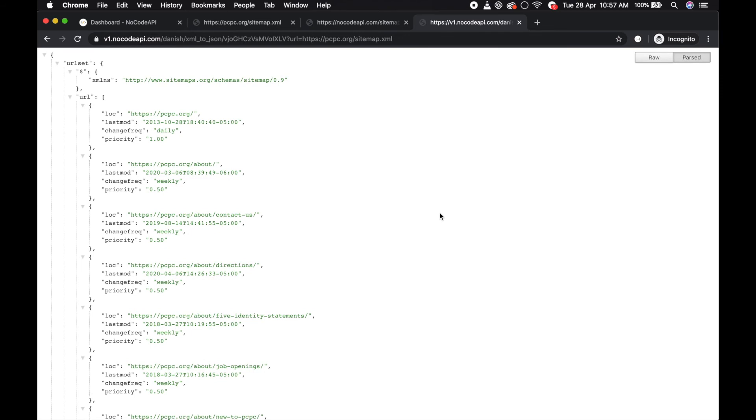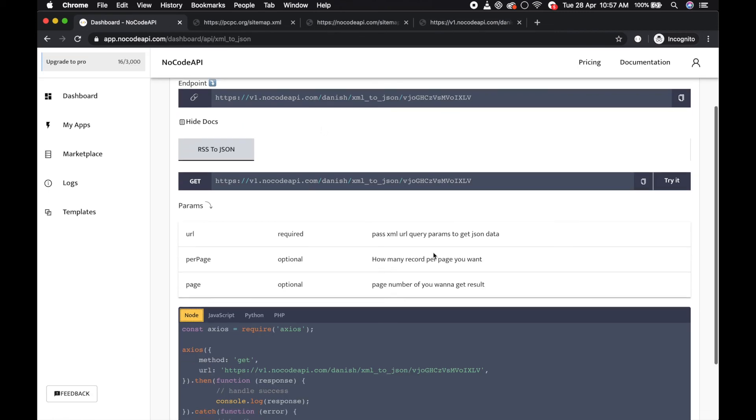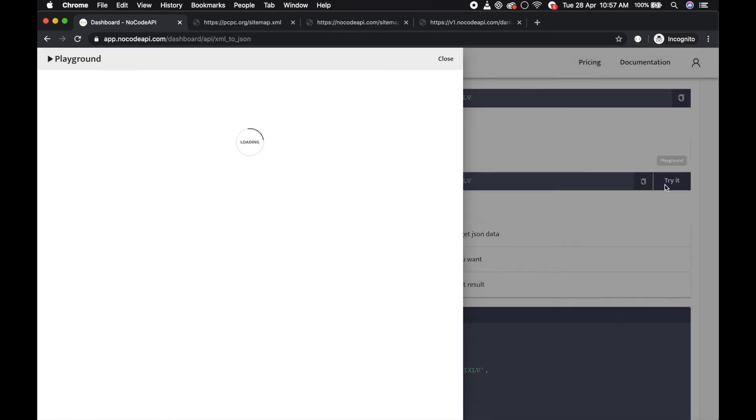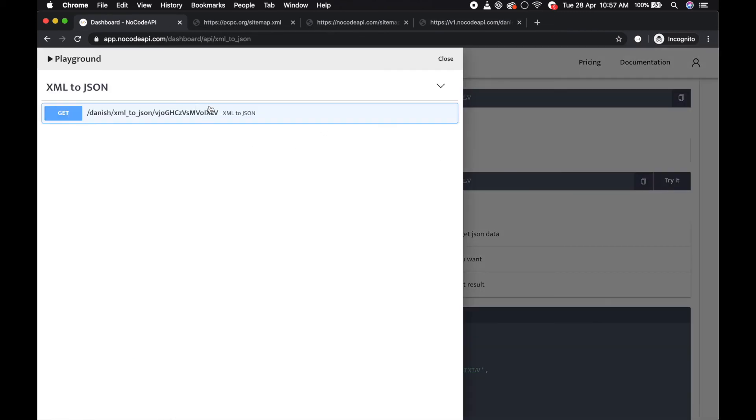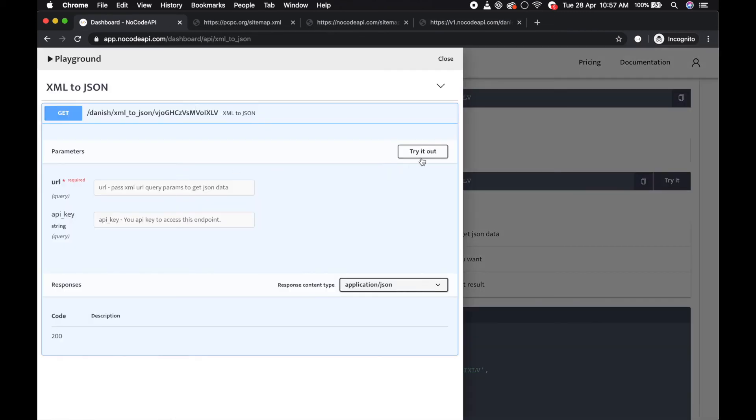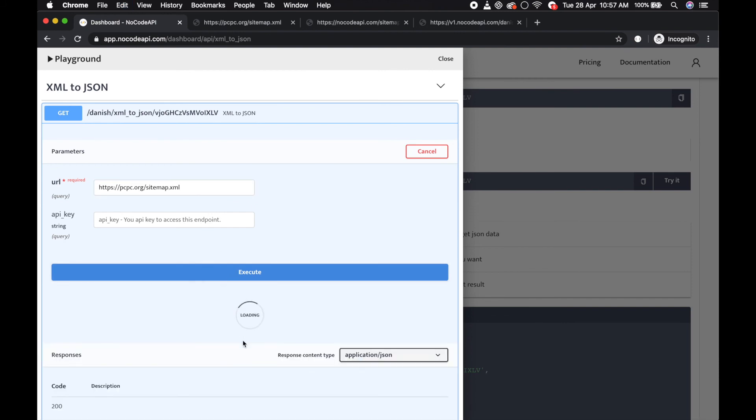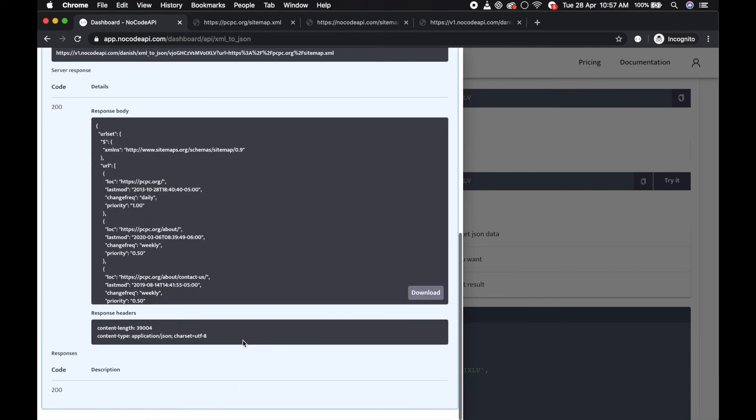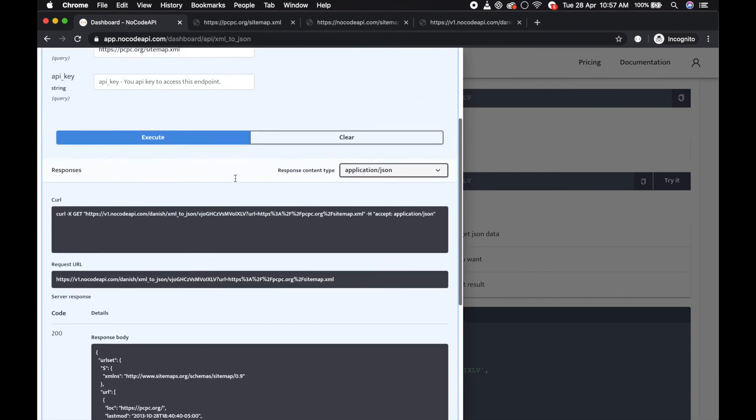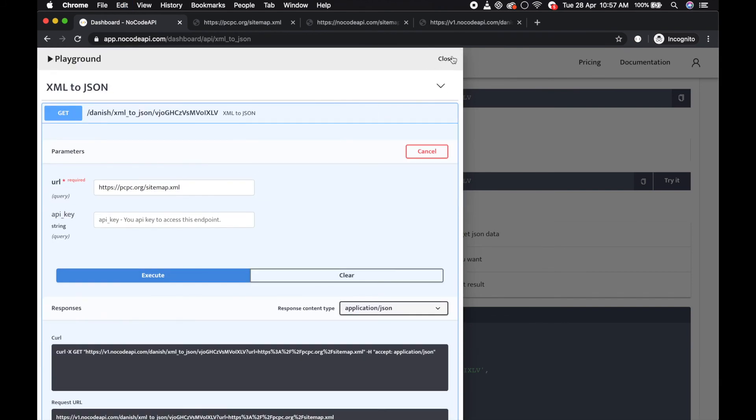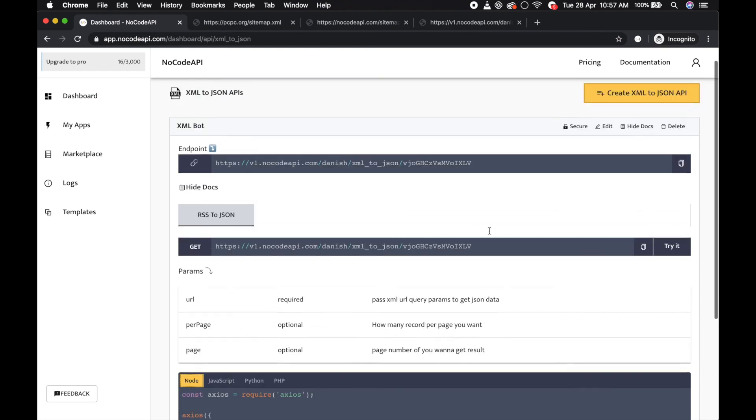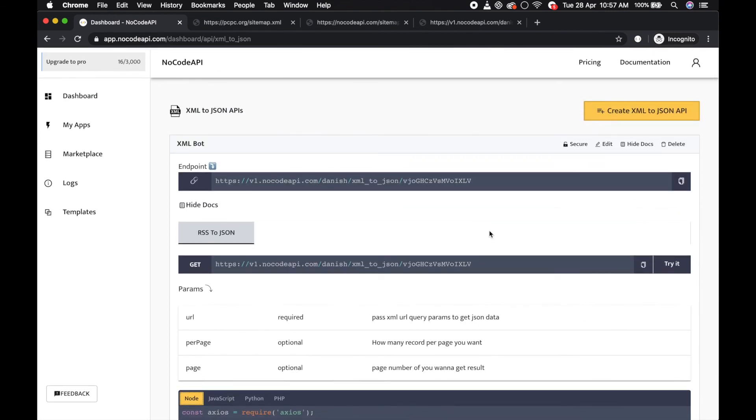You can test this endpoint over here with Swagger UI. Just pass the XML URL and execute. This is so easy, your XML to JSON API is ready. Thanks.